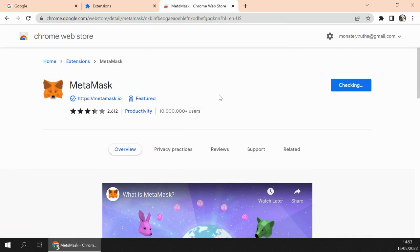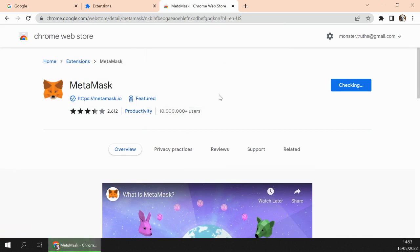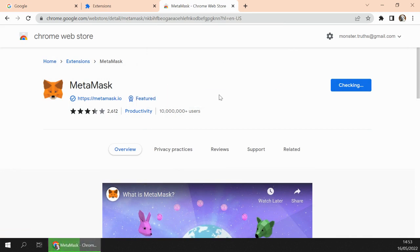Add Extension. Creating a wallet is easy and free. It is downloading and then it will install.